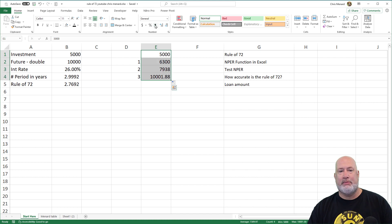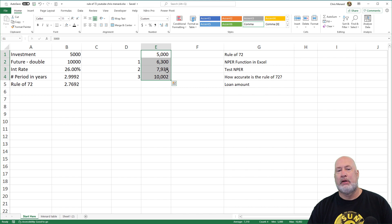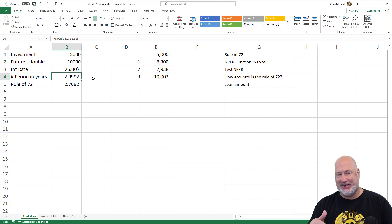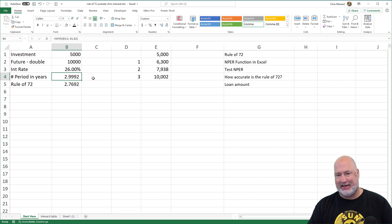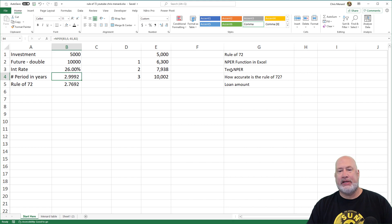If you say to me, Chris, I was expecting that to end up at 10,000. No, it was 2.999 years. So it wasn't exactly three or it would have been exactly 10,000. So there you go.